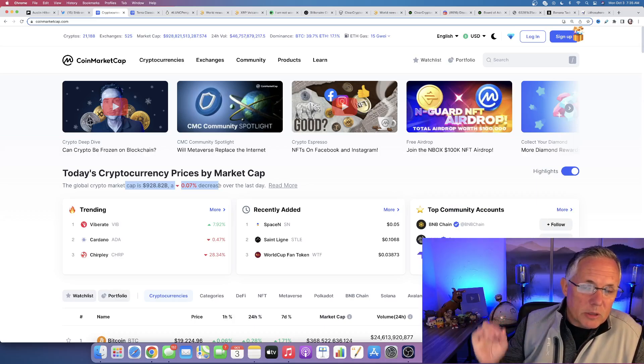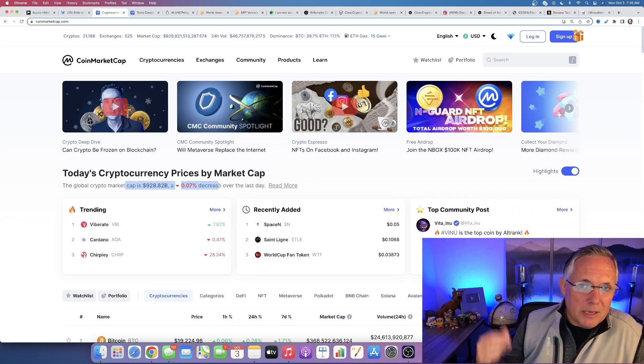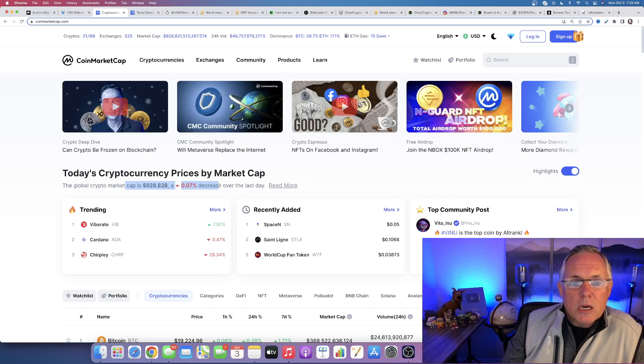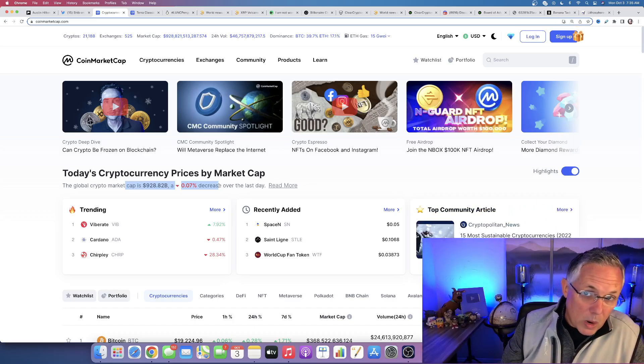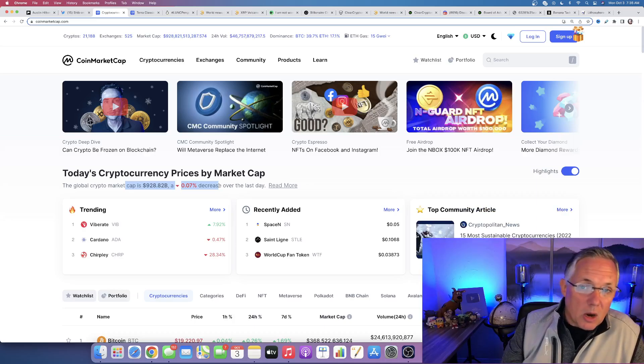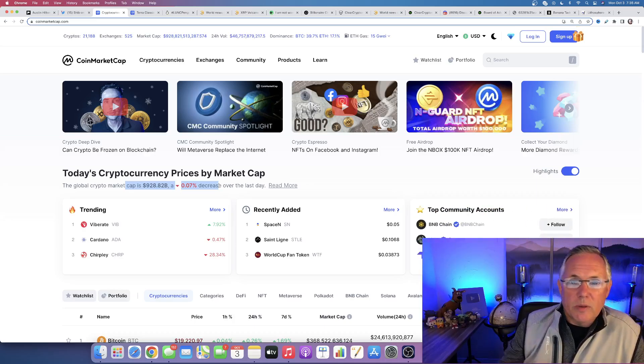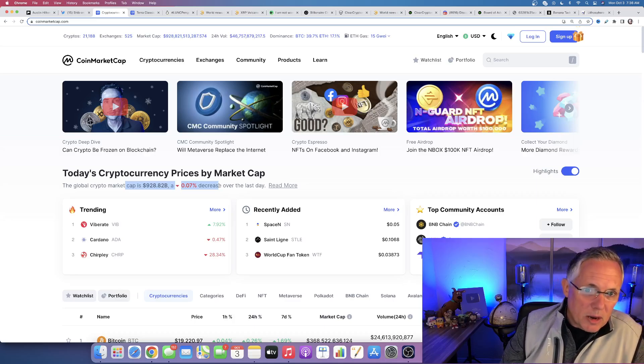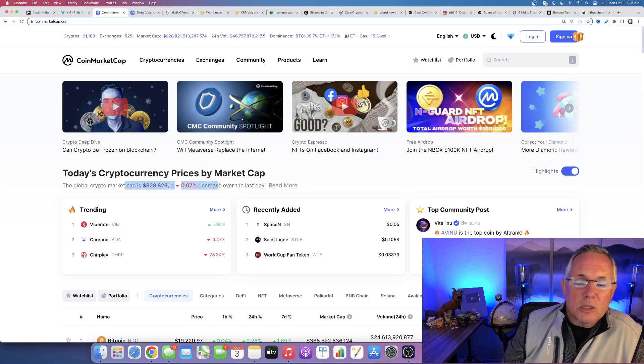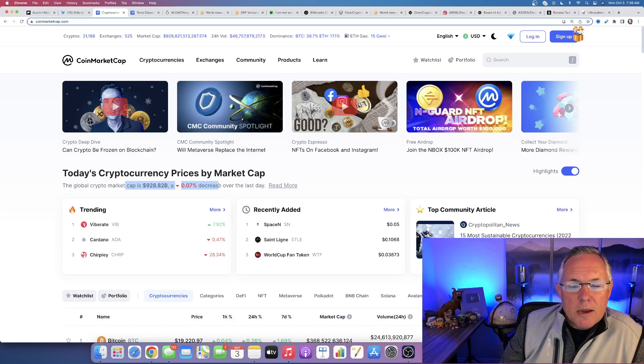Remember the August numbers came in at 8.3% increase year over year, which was a surprise. We were expecting 8.1. So 8.3 was the August number. So if September happens and maybe we get some better numbers, we might get the market to move in the right direction and get some green candle days.